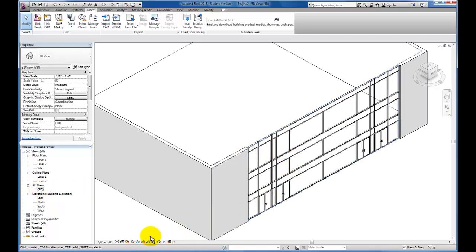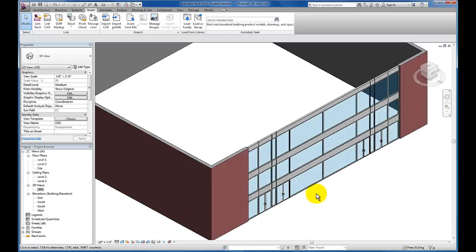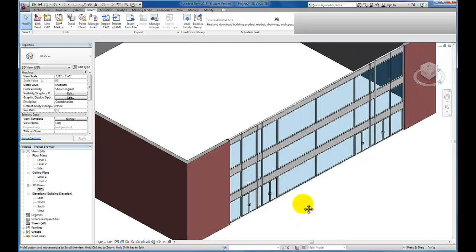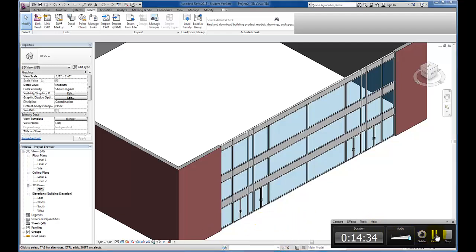If I look at this in 3D, you'll see we now have a curtain wall system that has solid panels at the proper locations as well as curtain wall doors installed into the configuration. I hope that this video is helpful.